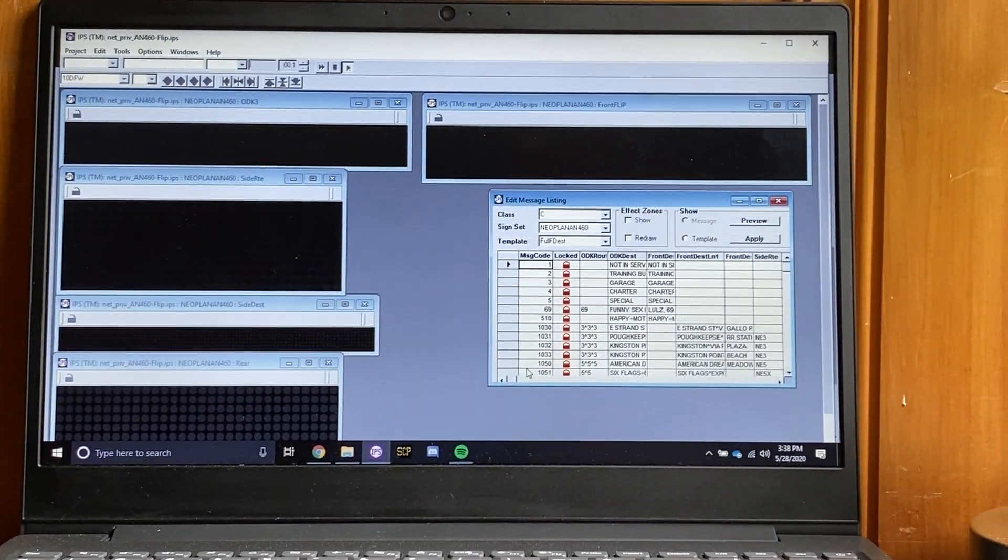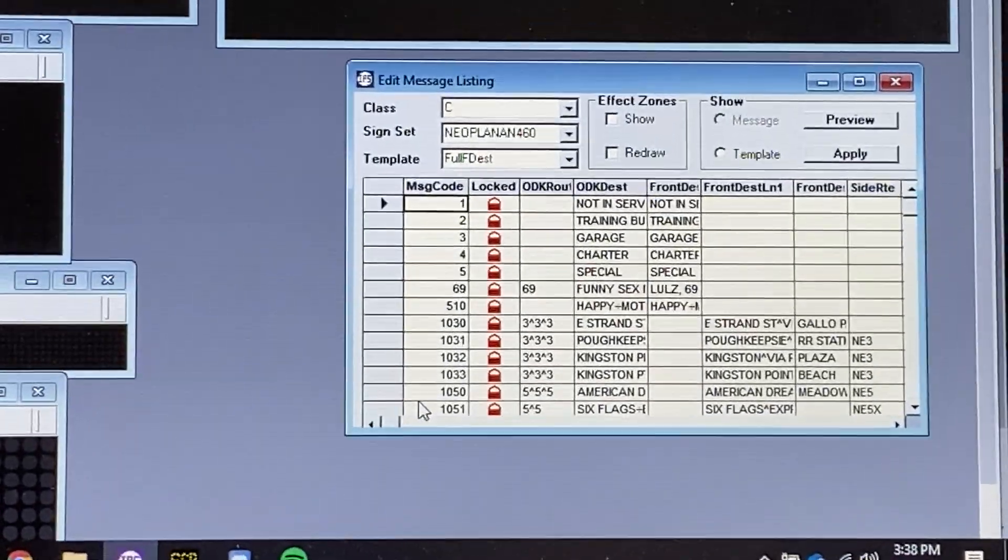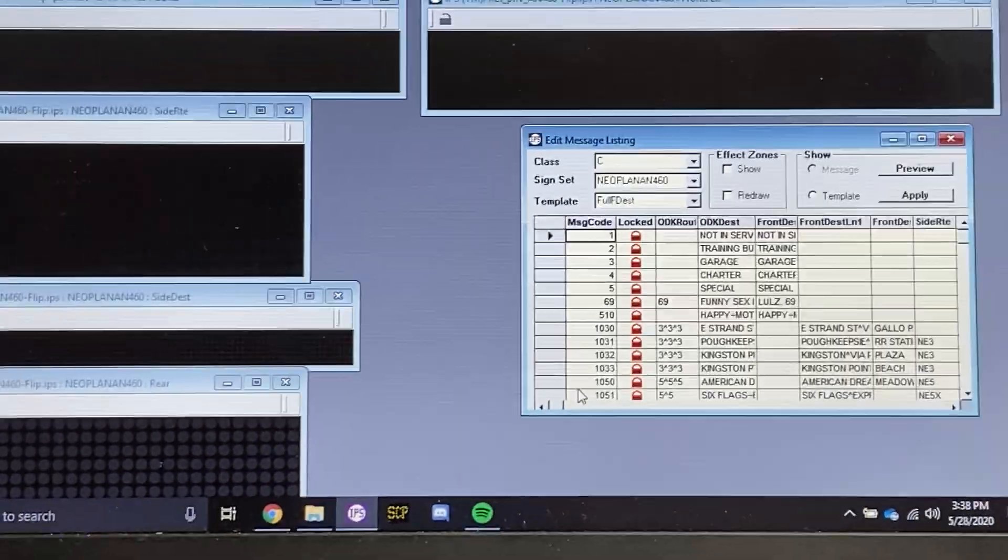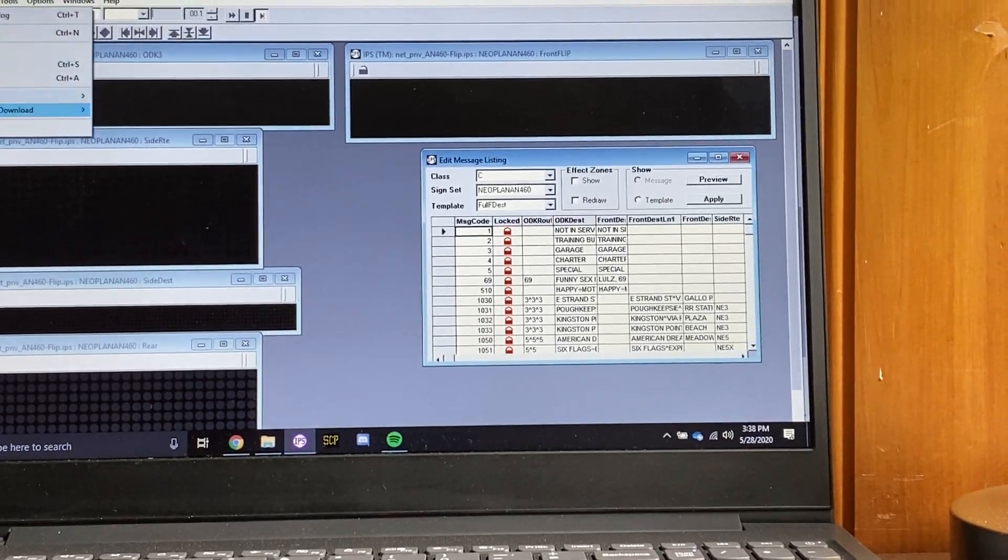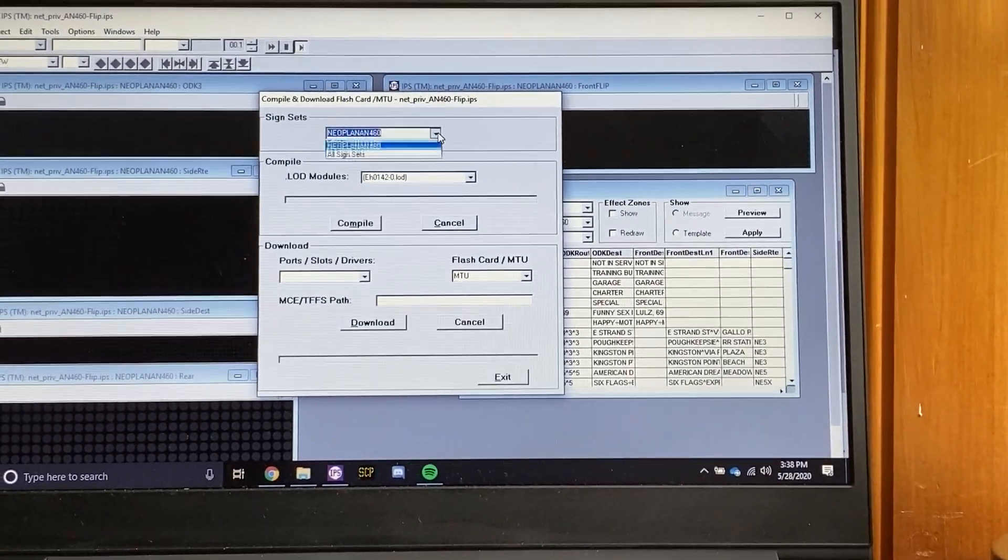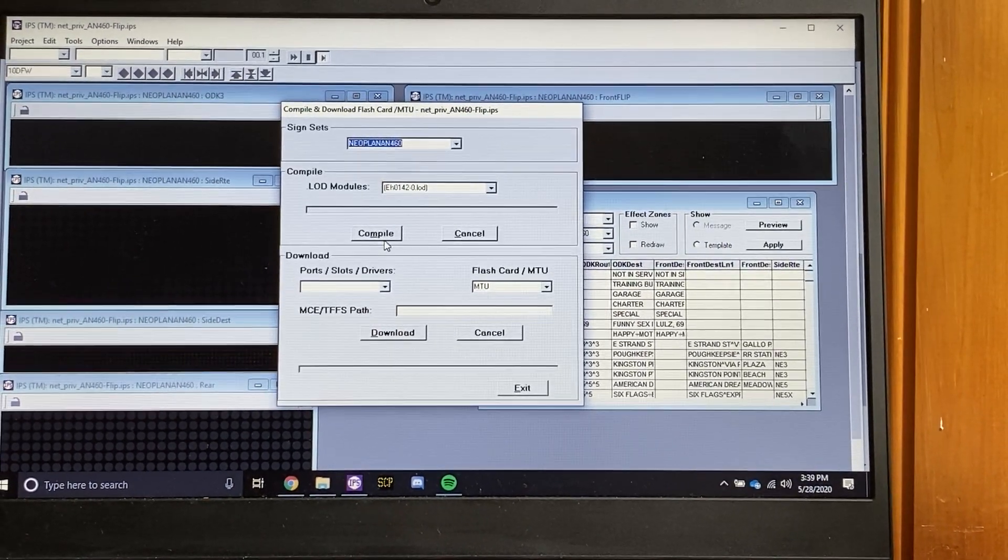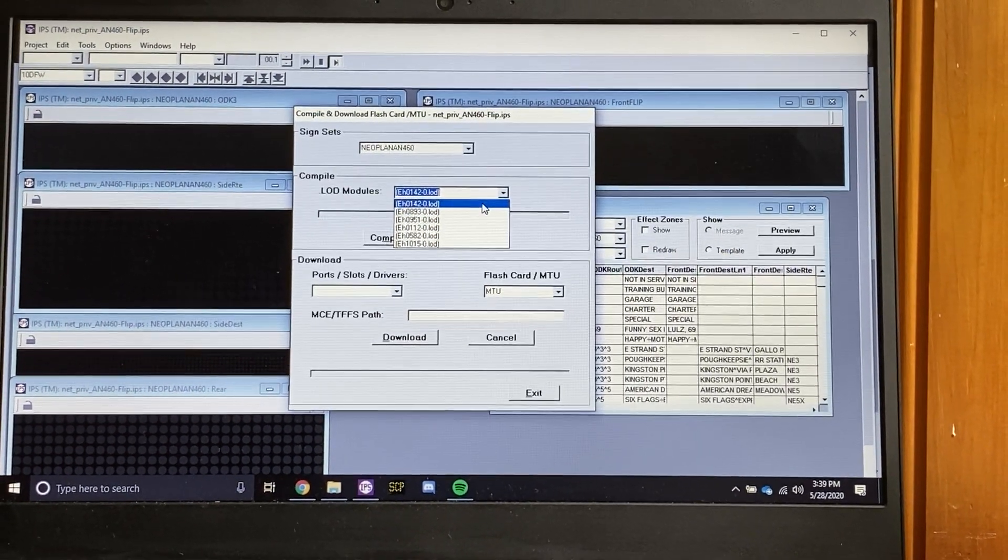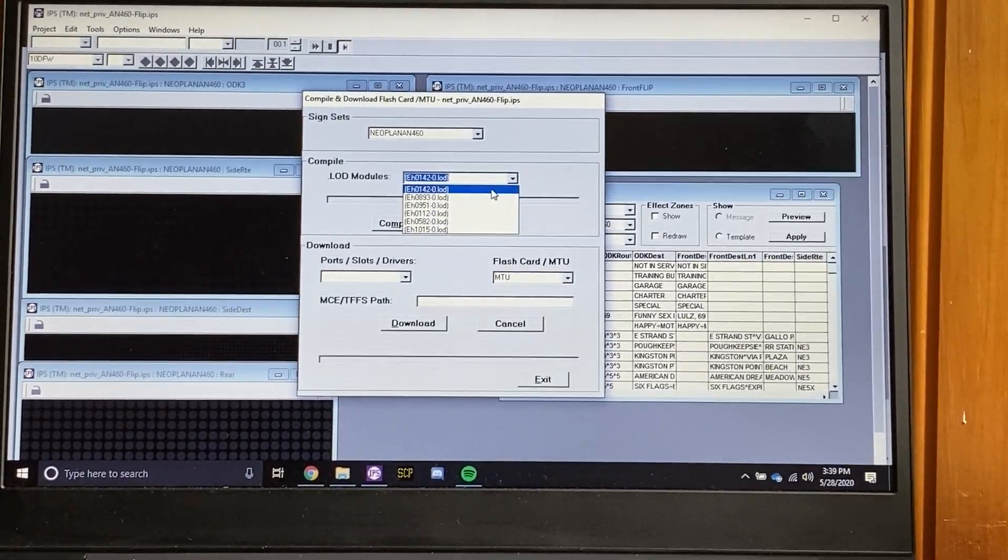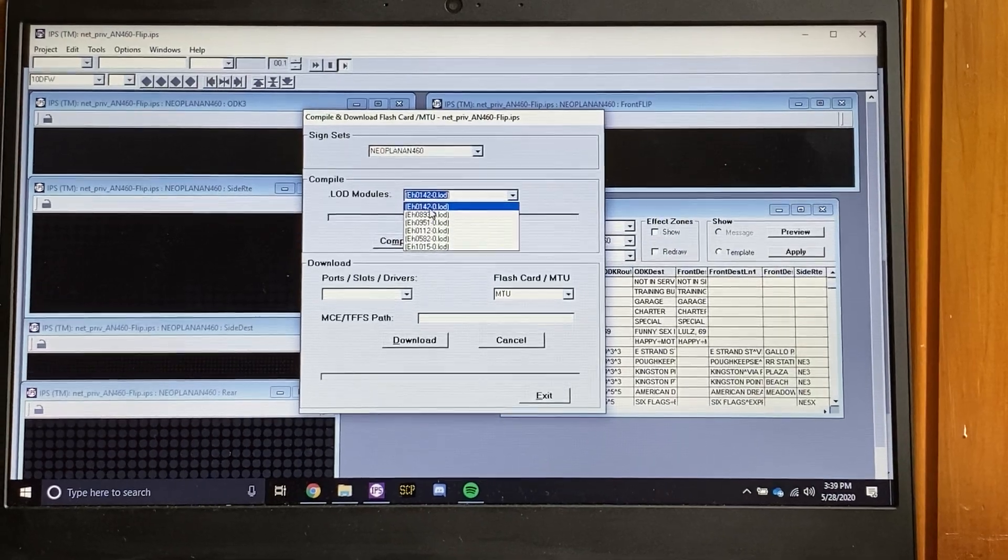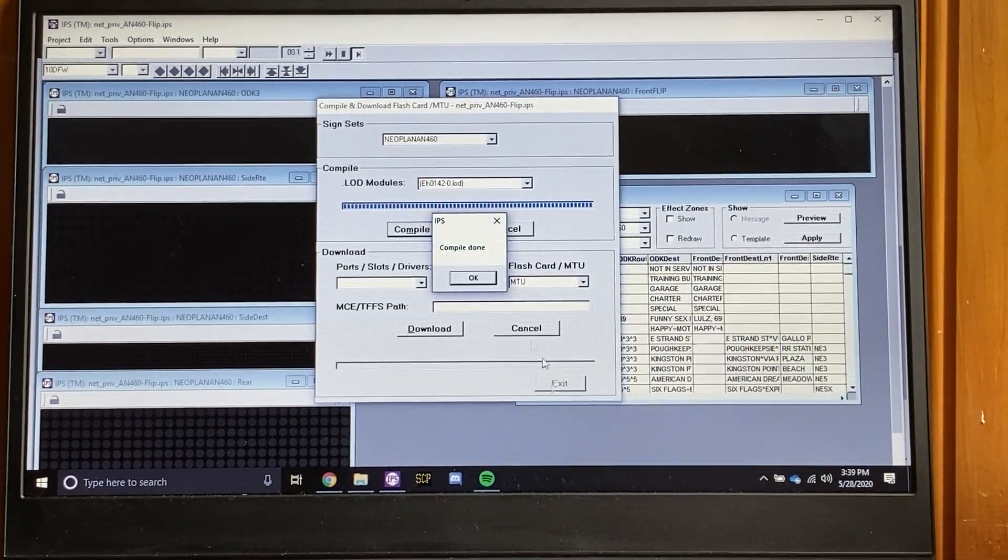The first thing you want to start with is once you've finished your message listing in IPS or Message Writer 2.0, you go to Project, go to Compile, click whatever sign set you want to use, click your LOD. But for ODK 3s and 4s and possibly 2s, you'll click the EH0142 LOD file and then you'll compile.